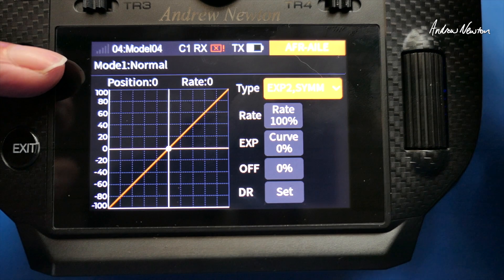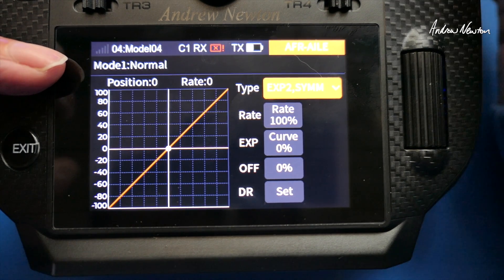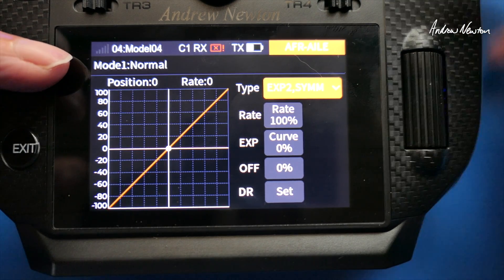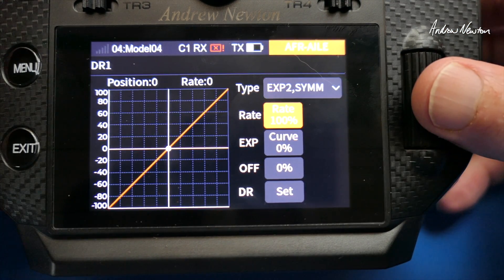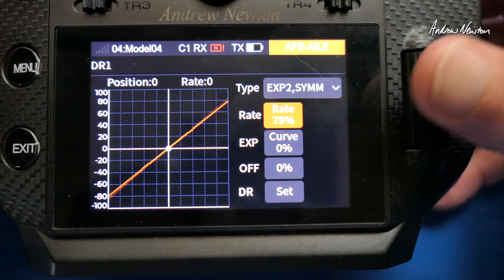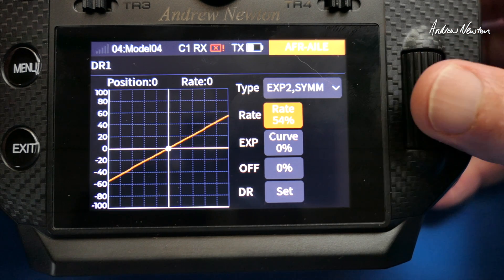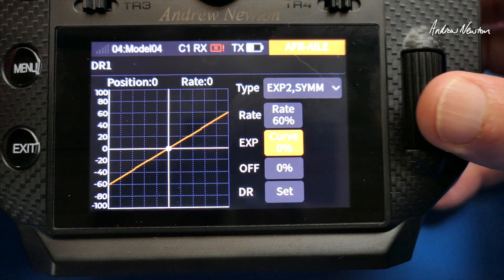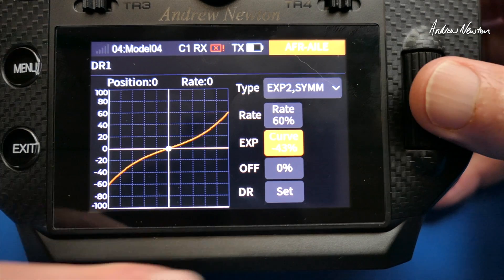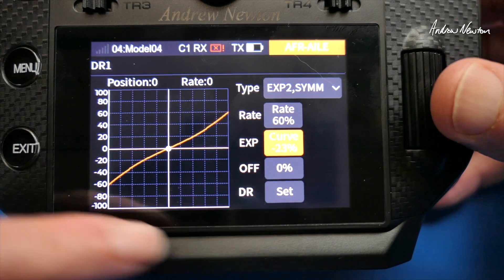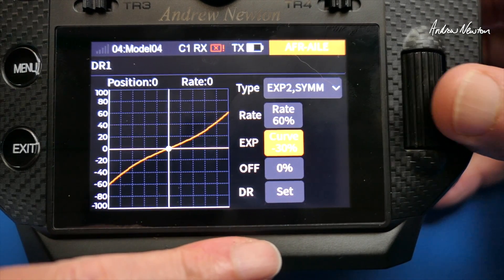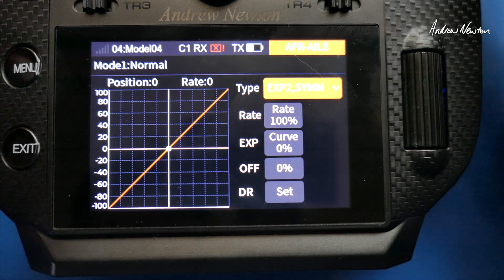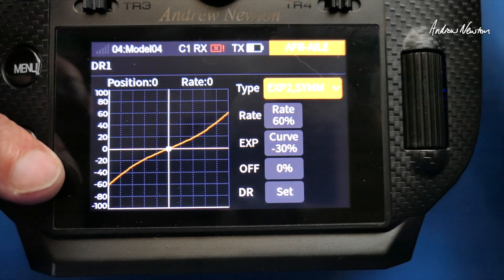Here we've got Mode 1 Normal, that's just the normal flying mode, and the Dual Rate 1 switch position. Say you want Normal just to be a straight line like that and the second rate to be a lower rate — that's a 60% rate and Expo of negative 30. Note that they use negative numbers for the usual Expo, which is opposite of a lot of other systems. So now switching the switch we go from Normal mode to Dual Rate 1.